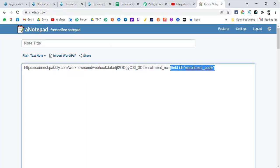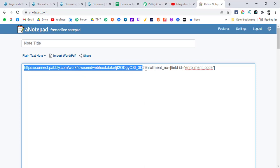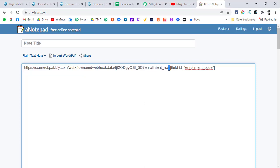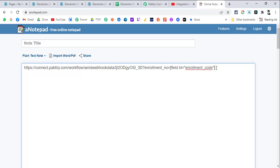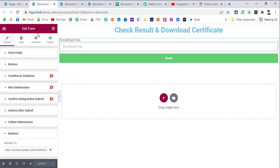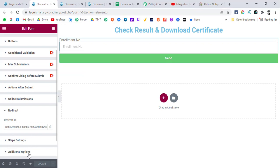In Elementor, click on the enrollment number field, go to Advanced, and you'll see the ID and shortcode. Copy that shortcode and paste it at the end of your webhook URL in the redirect field. The structure is: webhook URL, then question mark, then the label name, then equals sign, then the shortcode of the particular field. You can add multiple parameters — just remember to set up the shortcode for each form field.